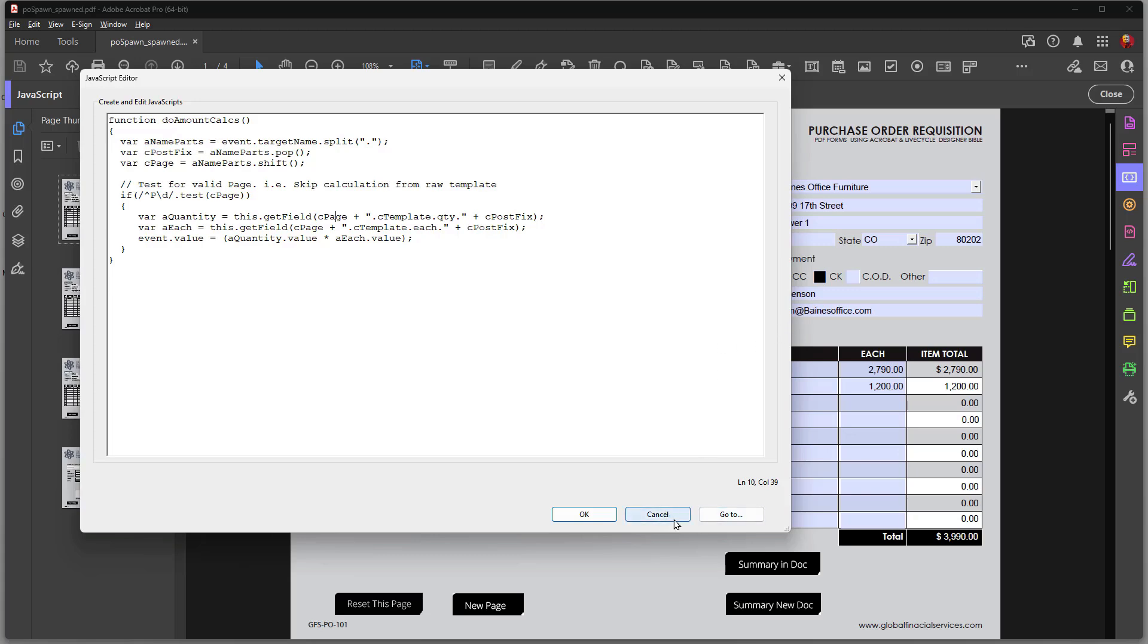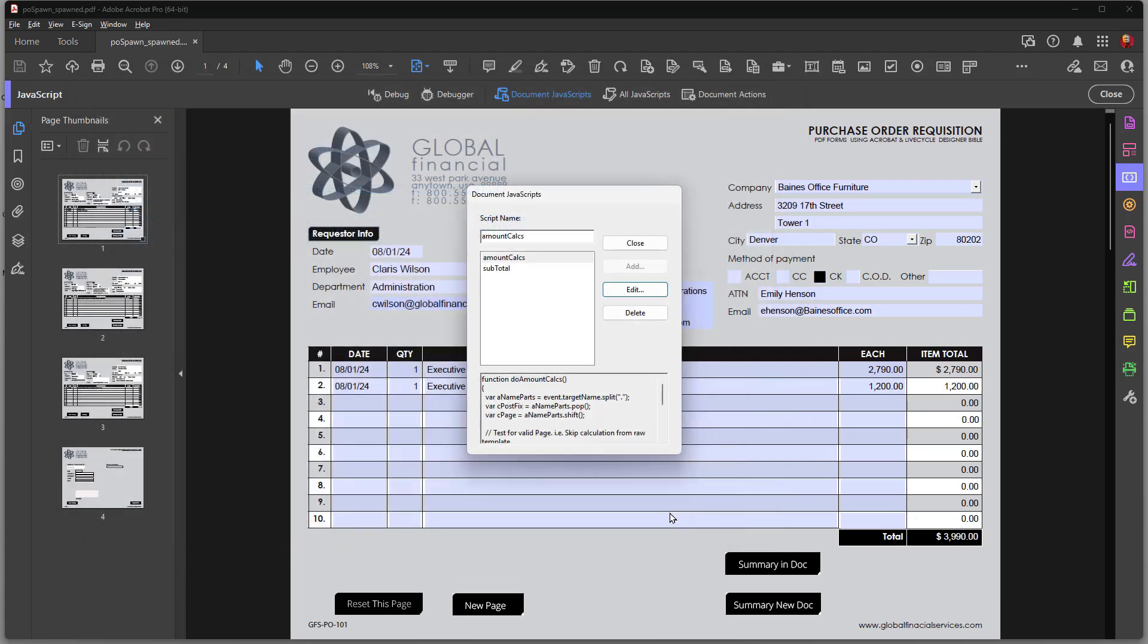Now the thing that's nice about this is, as I spawn new pages, it's going to work on all the pages. Because it's breaking apart the field, and then it's going to give unique values to the P value and to the PostFix values. You can copy and paste that script very easily if you're working with spawned pages in a PDF document.